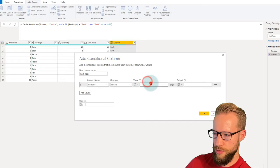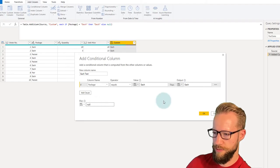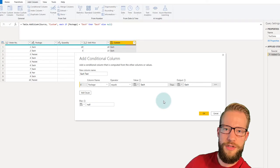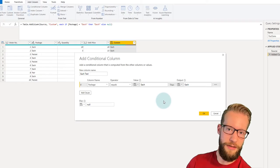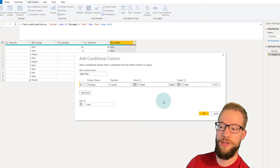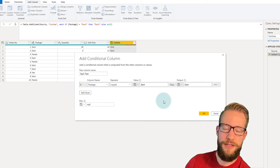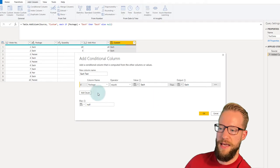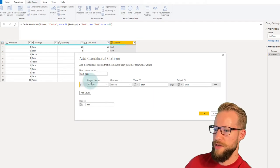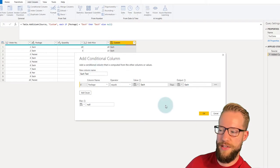If the package equals "each", then return "each", and if not, we return null. Some advantages of writing it this way: you don't have to worry about double quotes around text because Power Query recognizes it as a word. It's very quick to write and you're less likely to make mistakes — you don't have to write the formula from scratch.